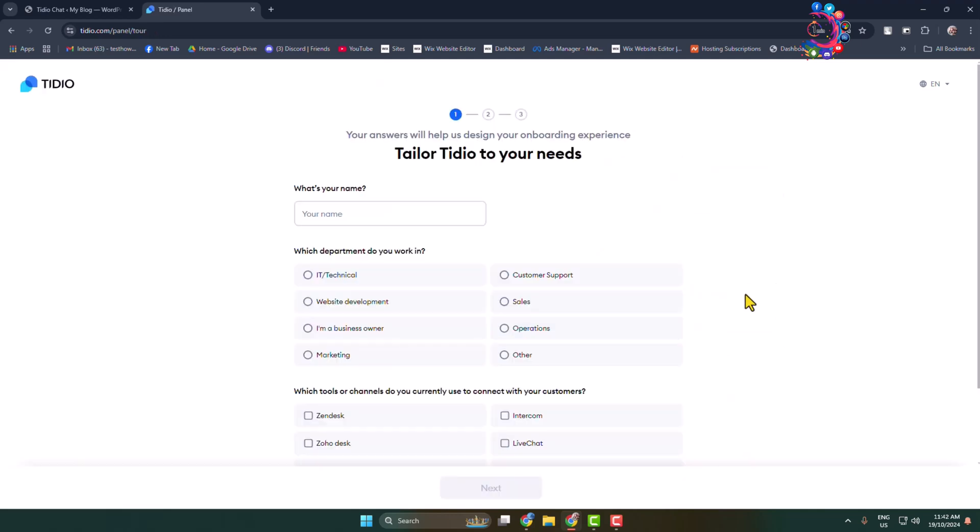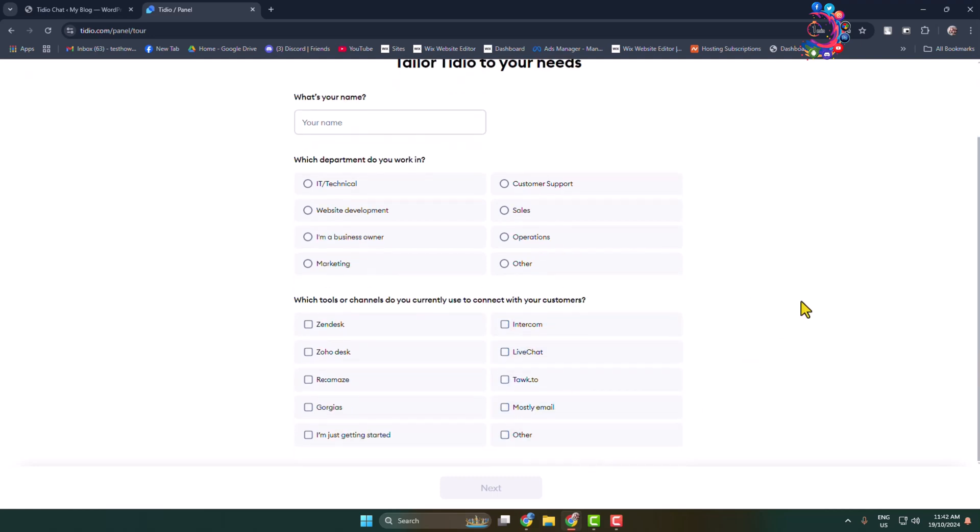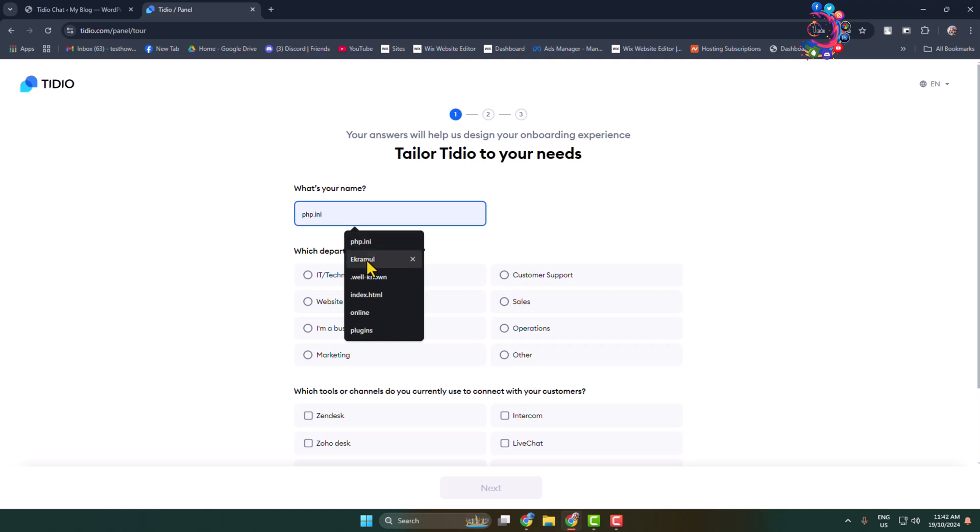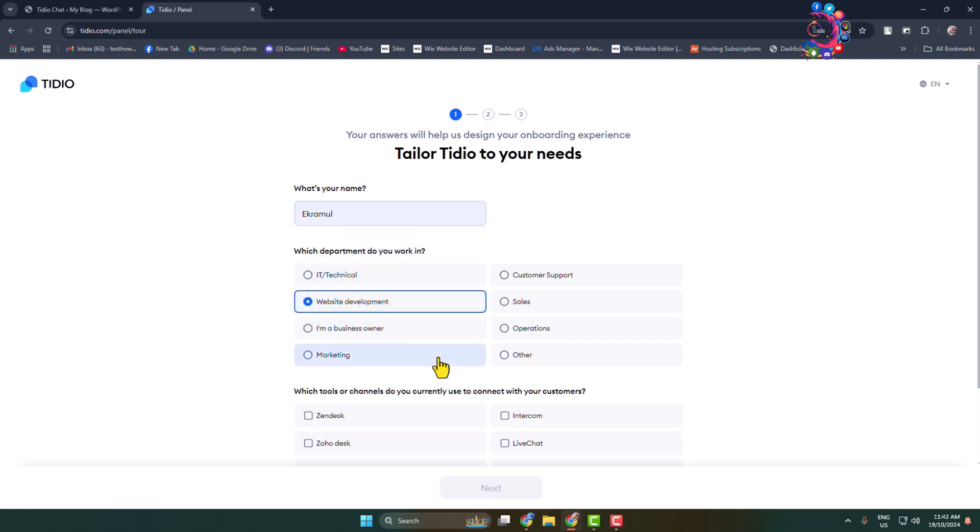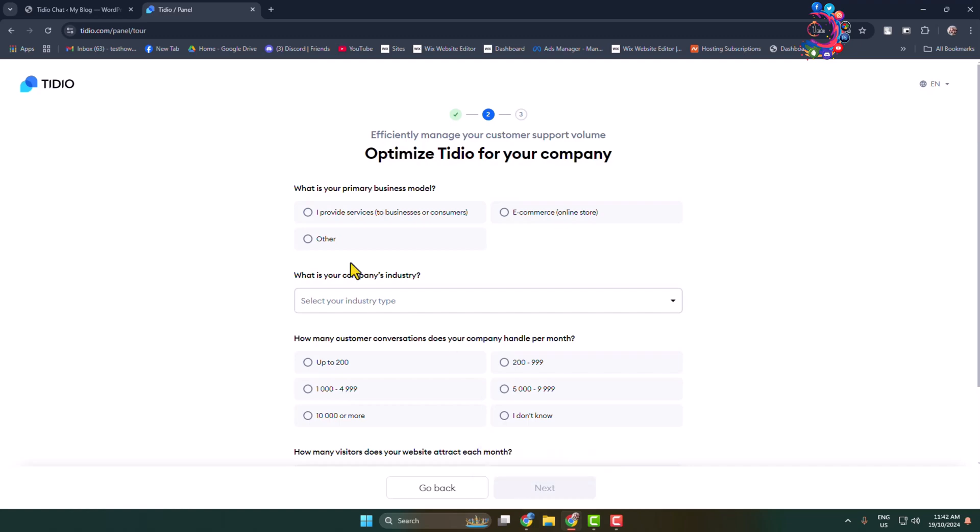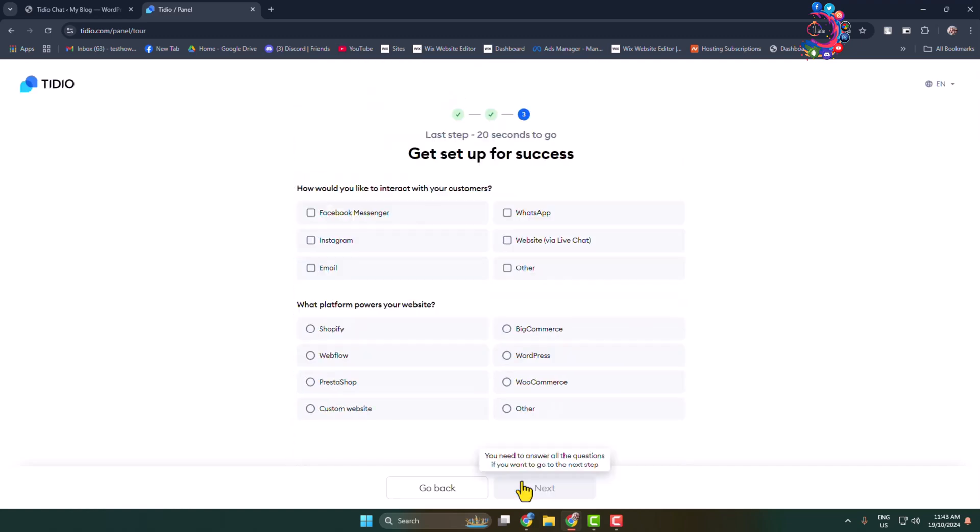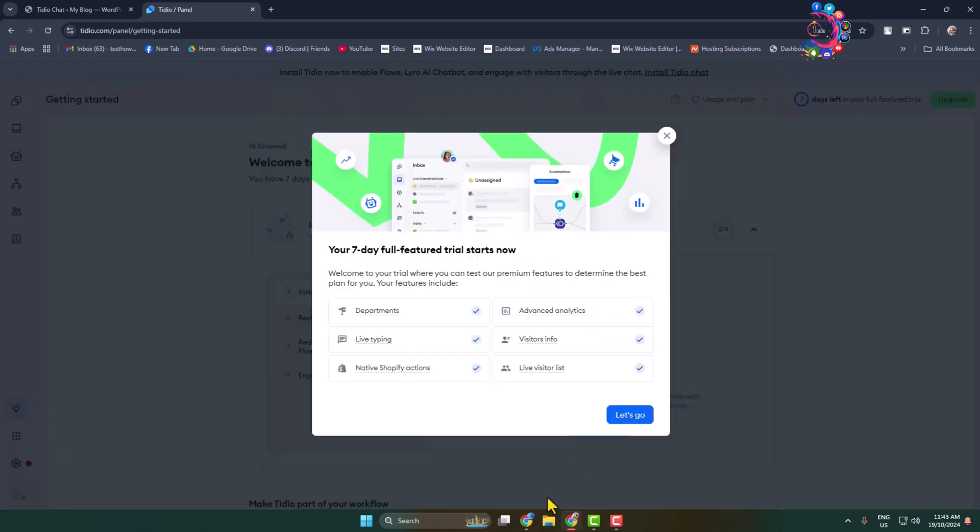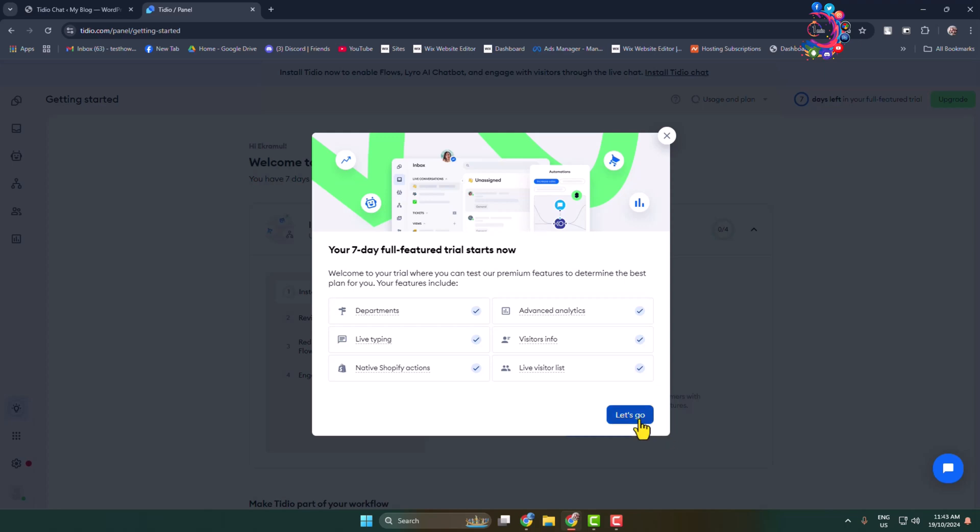Now you have to set up your Tedio account, so go ahead and fill up all of these options one by one. Here we can see my seven day free trial has started. Click on let's go.